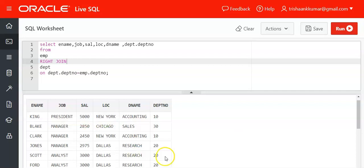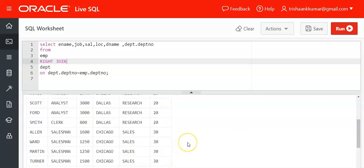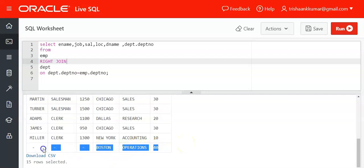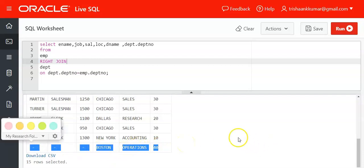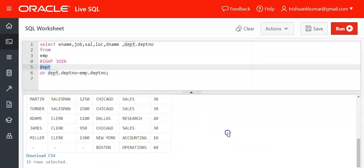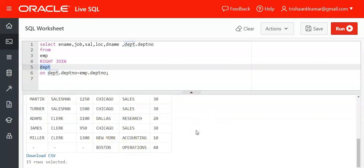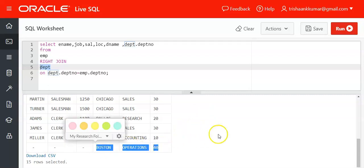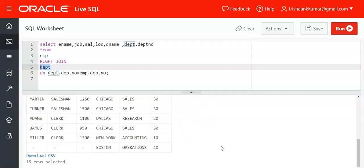But in department number 40, this has been taken from the right table, which is DEPT. In this right table, for department number 40, there is no associated or matched employee—that means there is no employee associated with department number 40 in the EMP table.